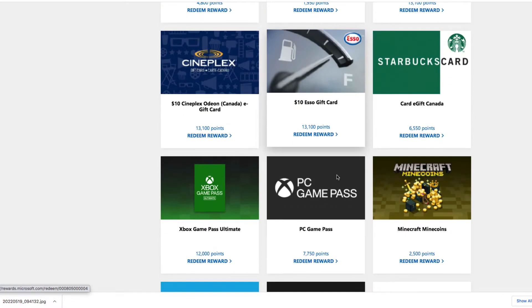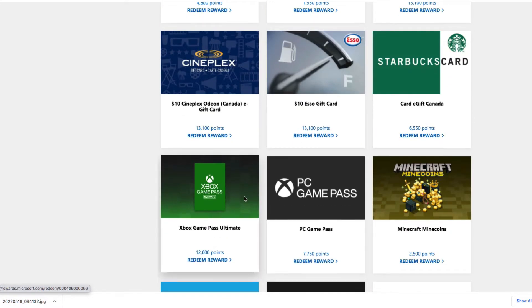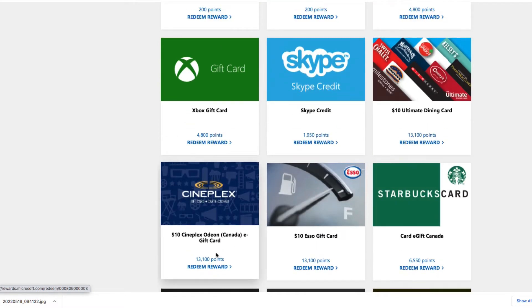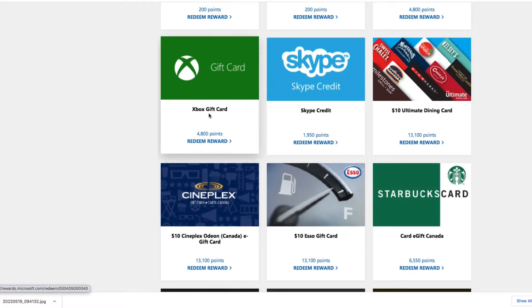But then I noticed the best deal was the Game Pass Ultimate, which is fewer points but worth about $17 Canadian. And the second best was the Xbox gift card.